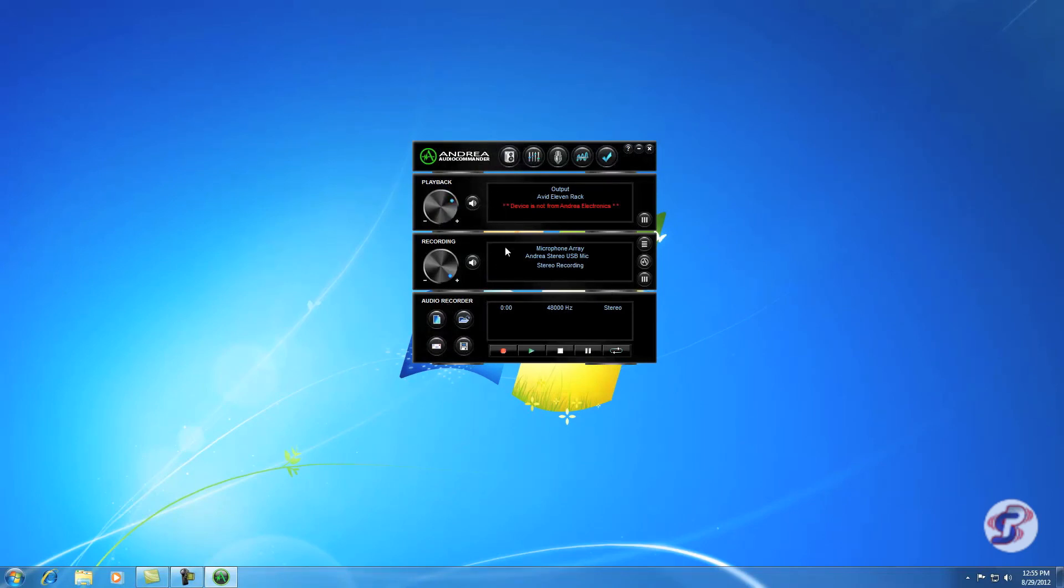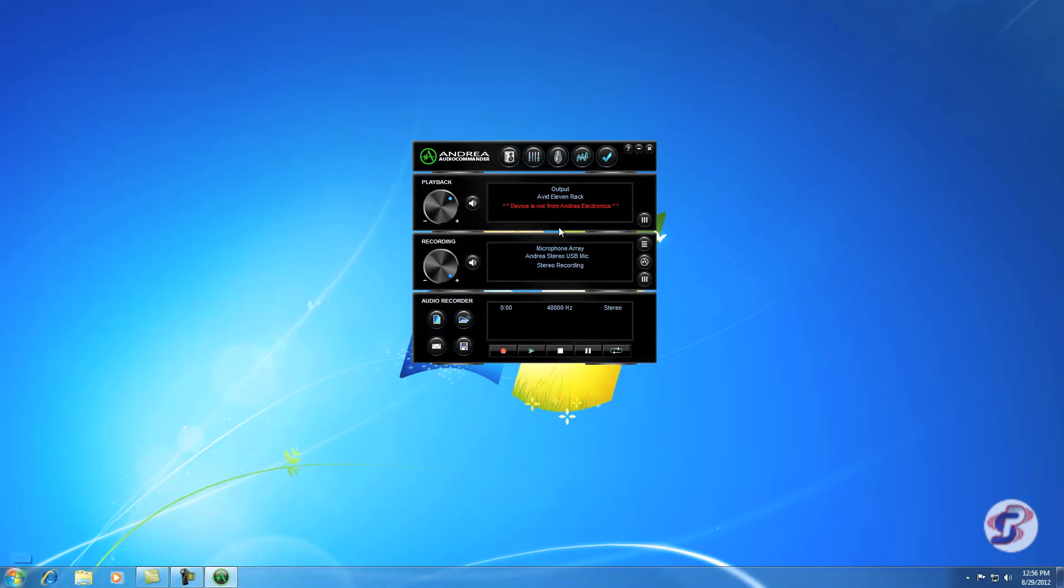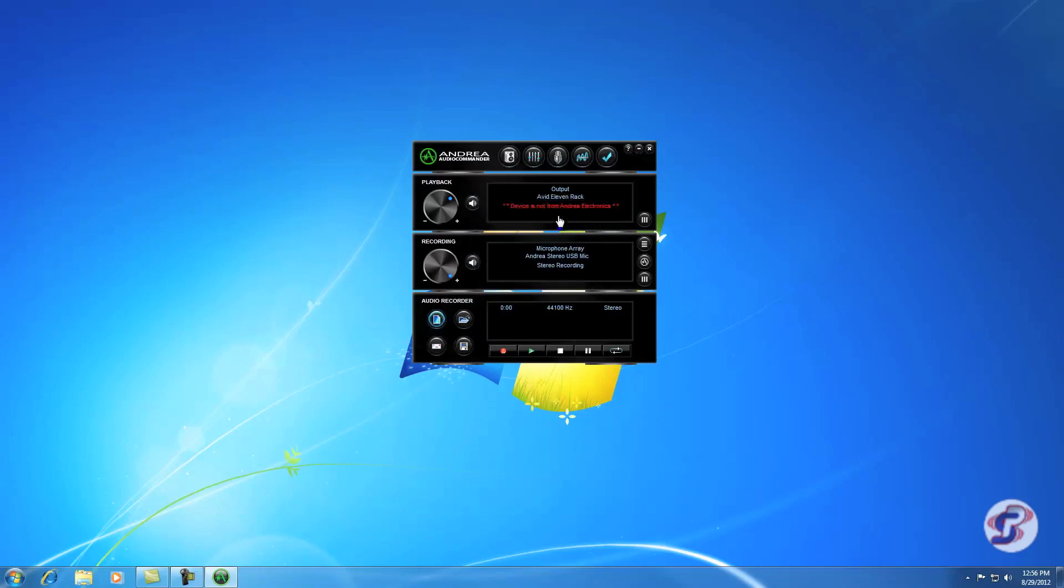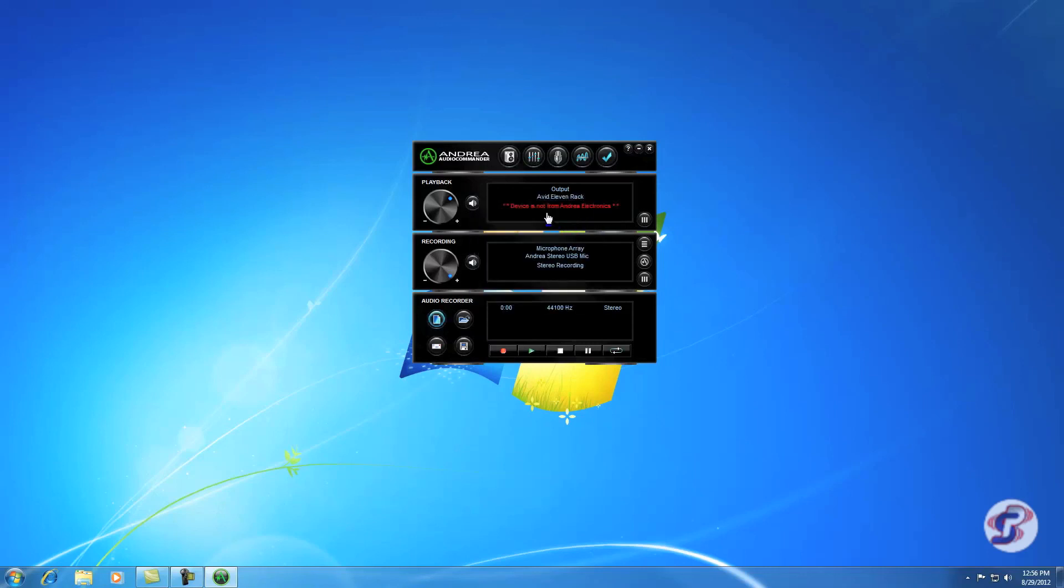And now our settings are correct. There's your playback volume, so that's going to decide how loud you're going to be. And now we are ready to make a test recording down here. So instead of using sound recorder, Andrea Electronics included a nice, easy recorder right in Audio Commander. So to make a new recording, you hit this top left button and choose a sampling rate of 44100. And channels is stereo, excuse me. It is a stereo USB mic.